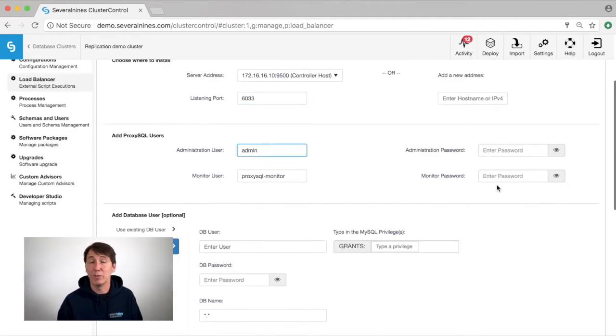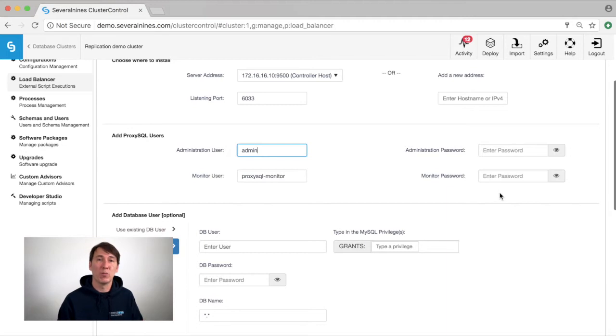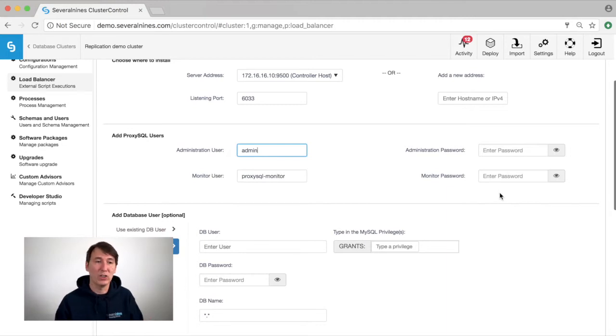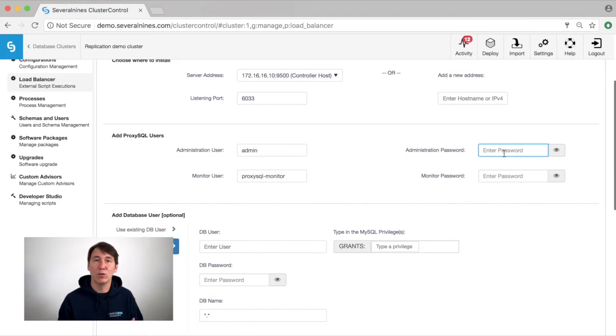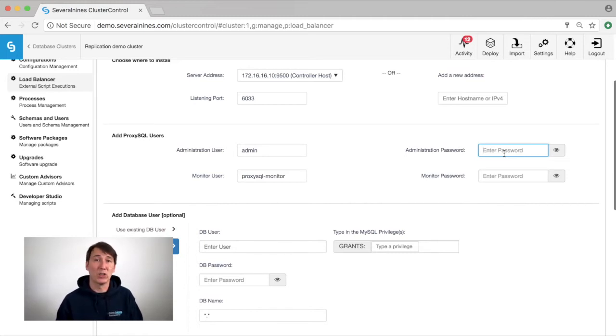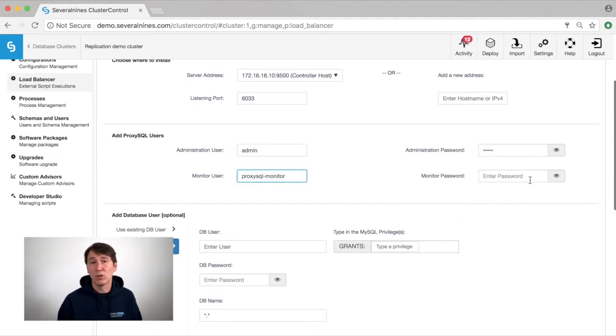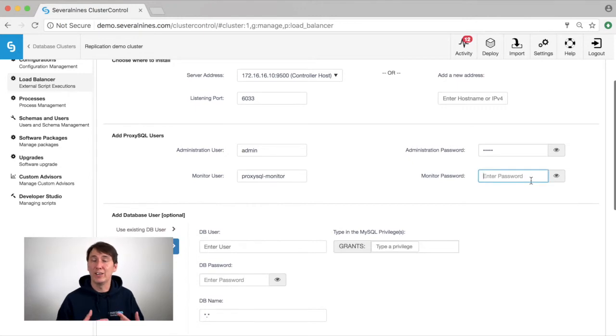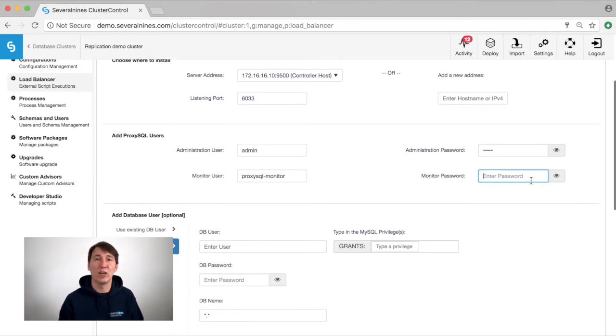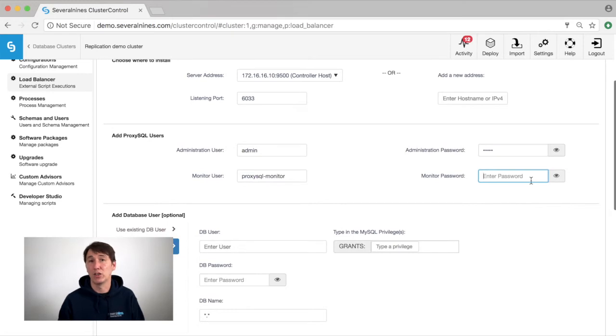Furthermore, we need an administrative user from Cluster Control going to ProxySQL to either change the configuration, add users, or fetch statistics from ProxySQL to be displayed in Cluster Control. We also need a monitoring user. This user will be created in MySQL and be used by ProxySQL to check whether the state of your nodes is still okay.